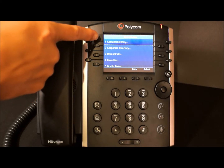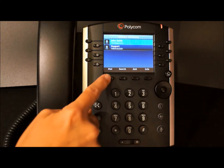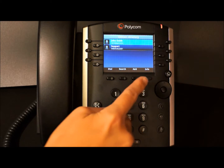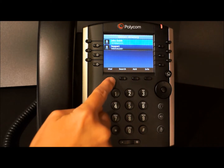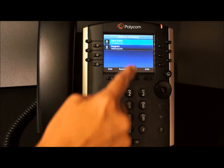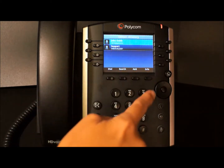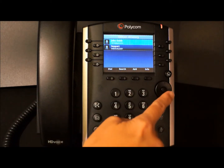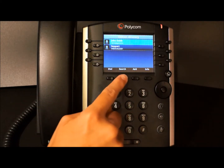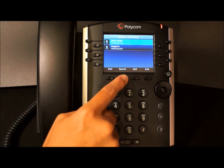If we select our contact directory, you'll see we have a number of options. We can dial a person directly from this list. If we have a large number of contacts, instead of scrolling up and down the list using our navigation keys, we can simply press search and search for a person's name.